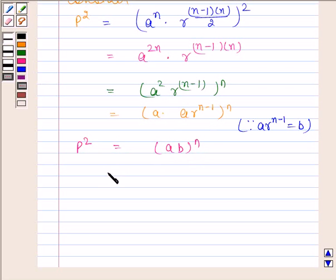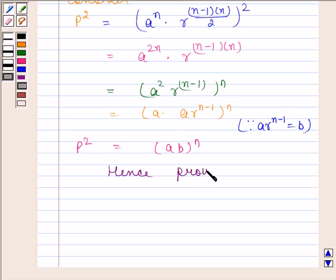Hence, we have proved that P squared is equal to AB to the power N. This completes the session. Bye and take care.